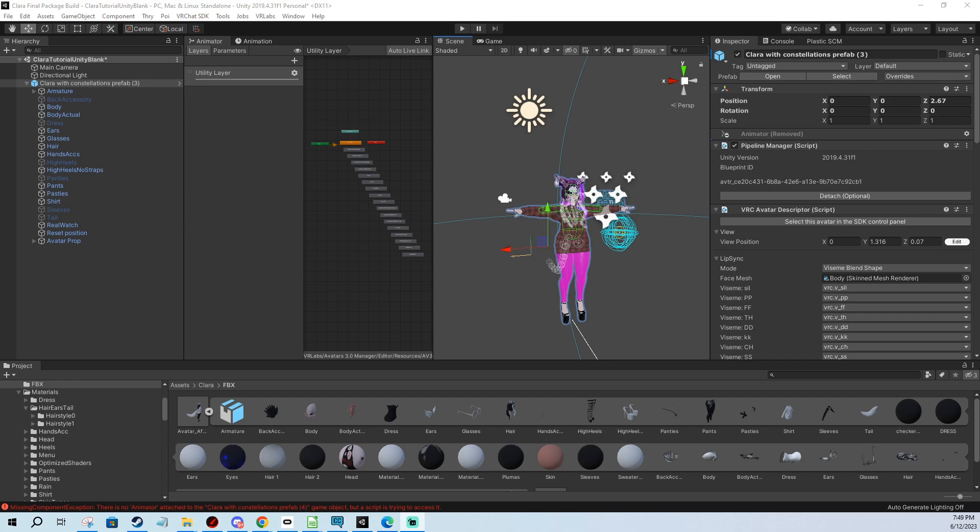So the first case is the most common one and it happens mainly when you edit your avatar, your FBX in Blender. You do some changes and you save and export and override the FBX you have already in the project.